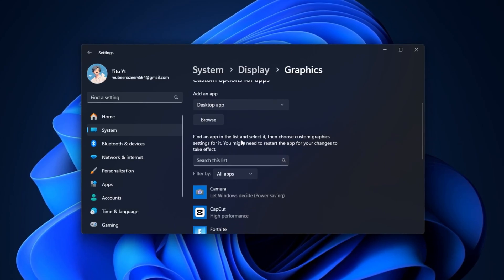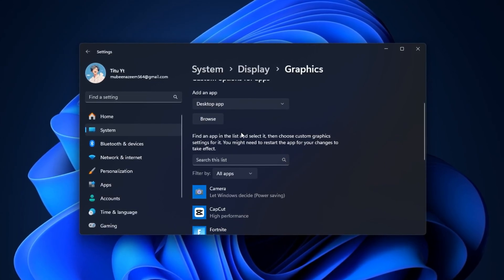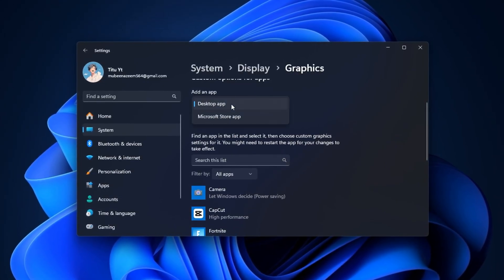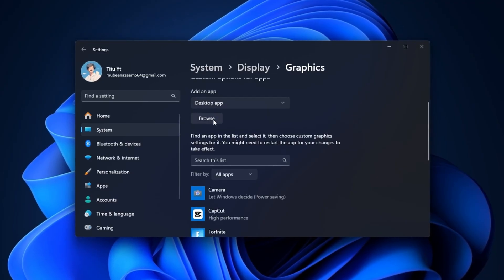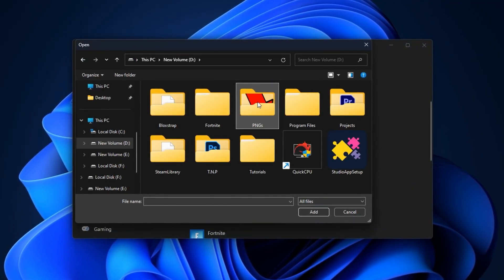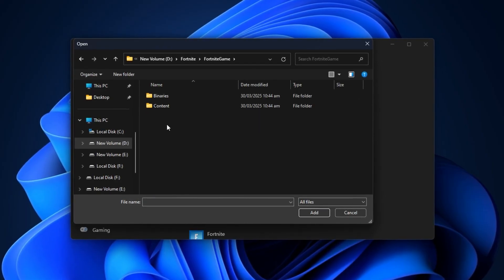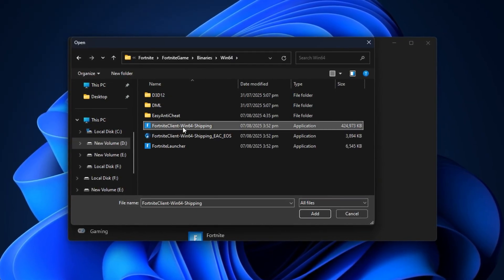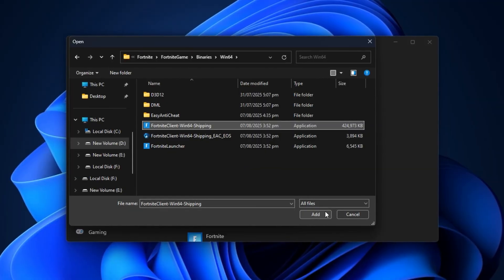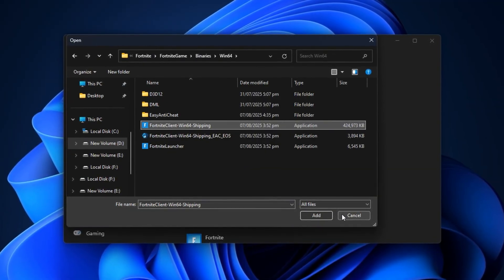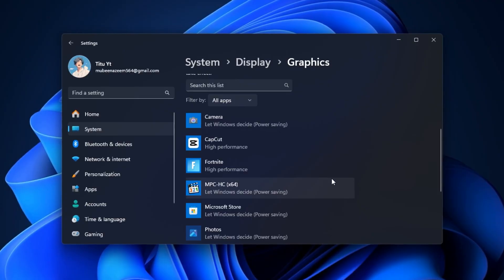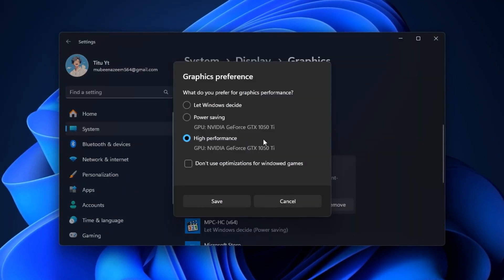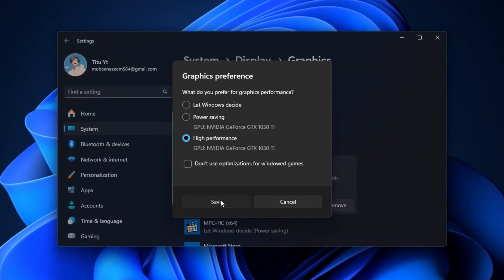While you're still in Graphics Settings, let's assign high GPU priority specifically for Fortnite. From the drop-down list, select Desktop App and click Browse. Navigate to your Fortnite installation folder, which is typically located at Epic Games, Fortnite, Fortnite Game, Binaries, Win64. From here, select the Fortnite client Win64 Shipping executable. Once added to the list, click Options, choose High Performance, and hit Save. This forces Windows to allocate maximum GPU power to Fortnite every time you launch it, reducing frame drops and improving overall stability.